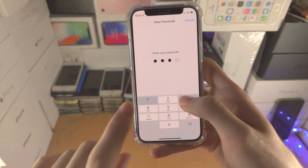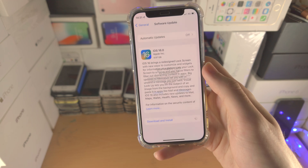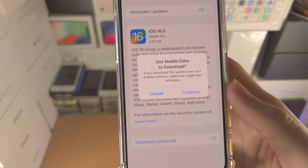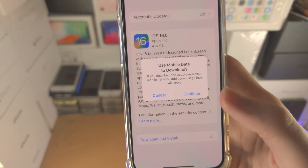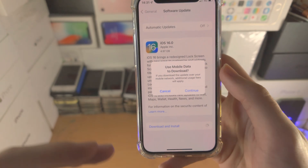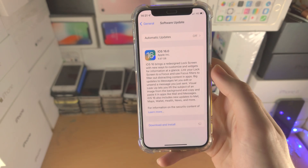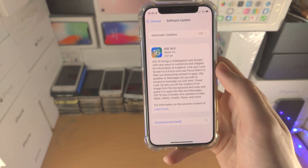Tap on it, enter your passcode, and now you have the option to use mobile data to download. Just tap on Continue — it will download iOS 16 and you'll be able to install it as well. Nice and simple.